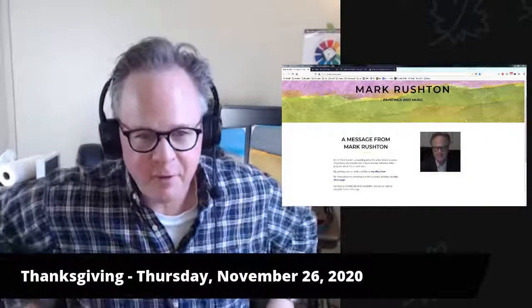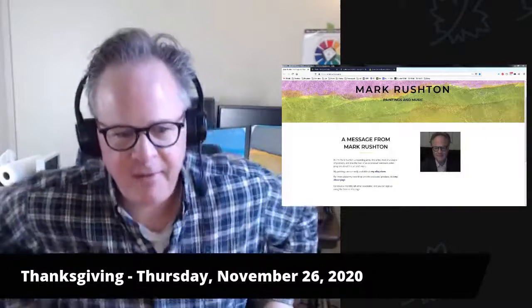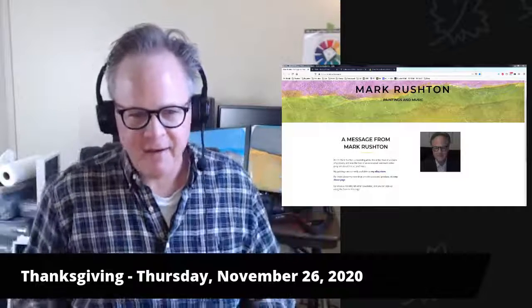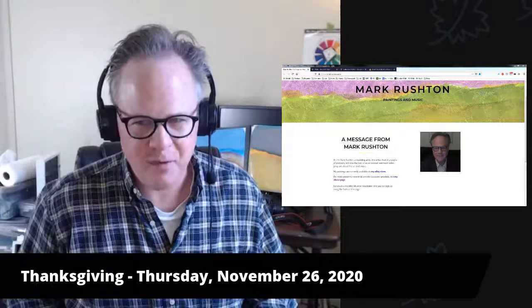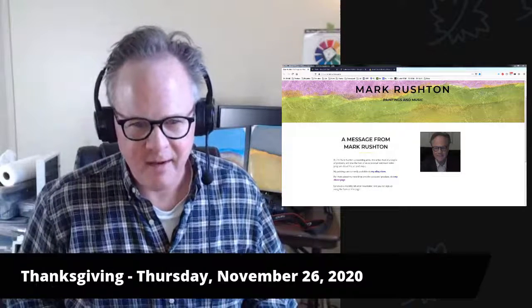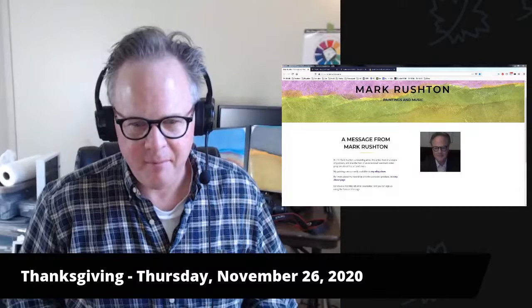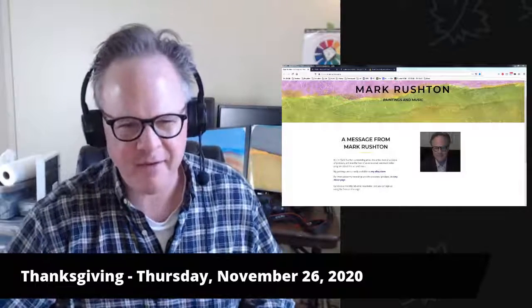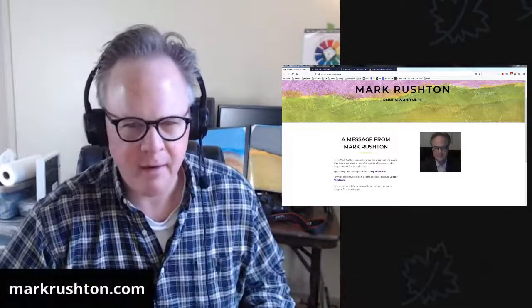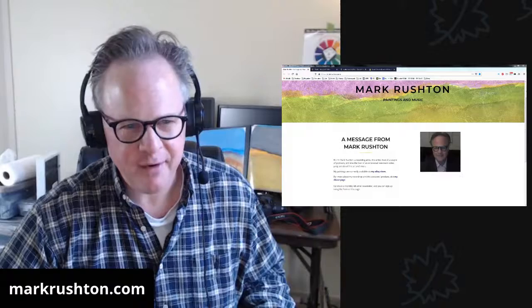Hi, it's Mark Rushton of markrushton.com. It is Thanksgiving Thursday, November 26, 2020. Might do two videos, might just do one, see if I can jam everything into it here.